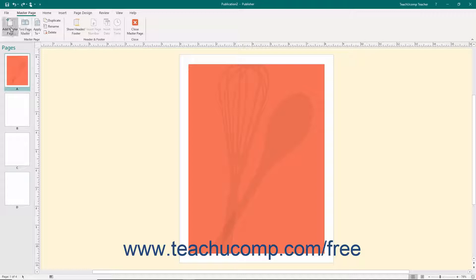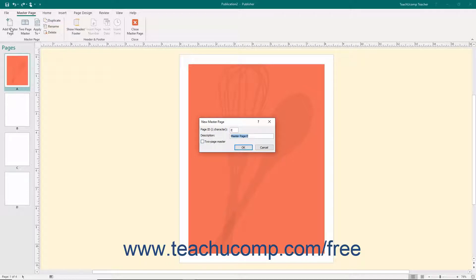To add a new master page, click the Add Master Page button in the Master Page button group to open the New Master Page dialog box. In this dialog box, you can enter an identifier for the master page into the Page ID one character text box. Typically, master pages are identified in alphabetical order. Enter a description of the master page into the Description text box. To create a two-page master spread, check the Two Page Master checkbox. When finished, click the OK button.